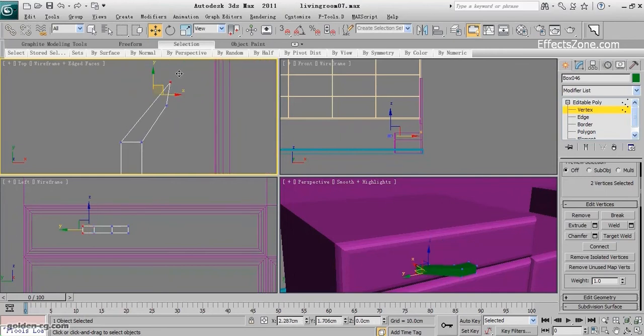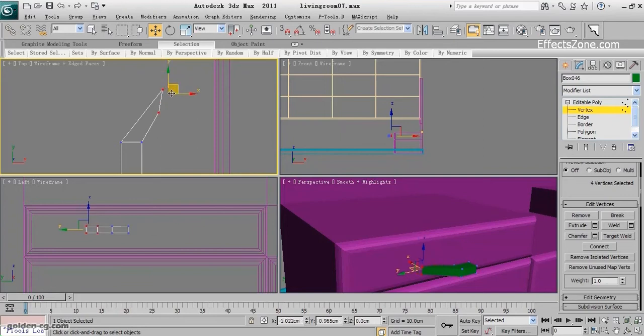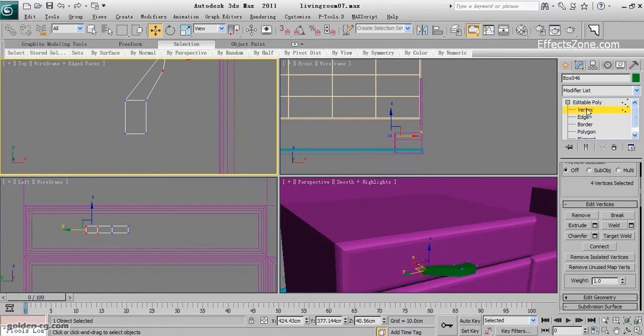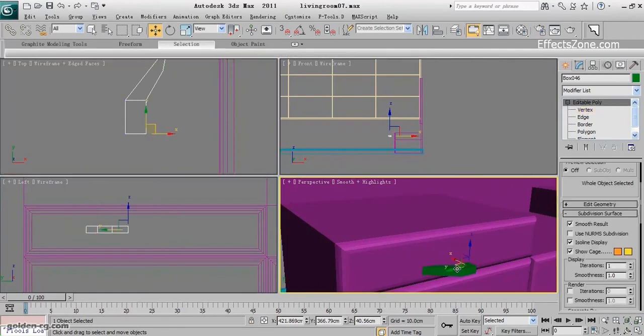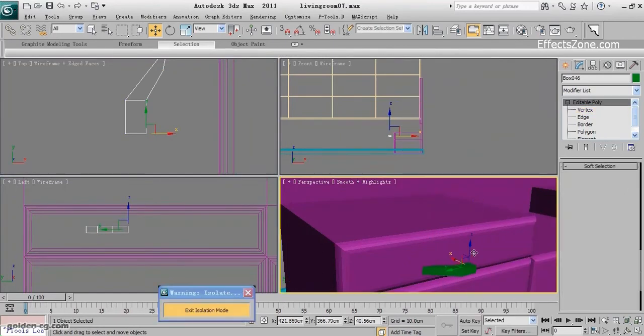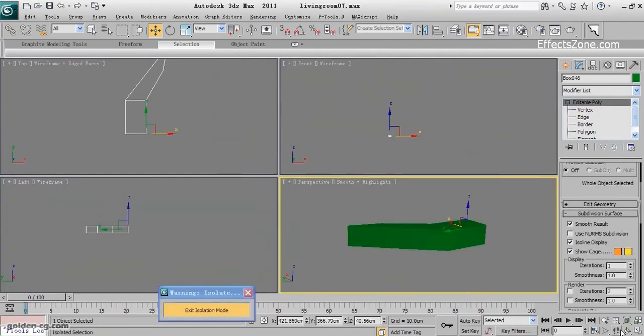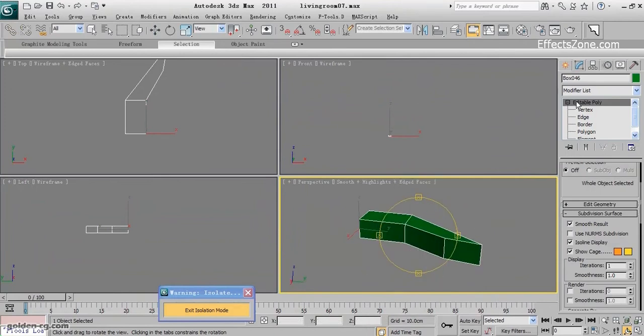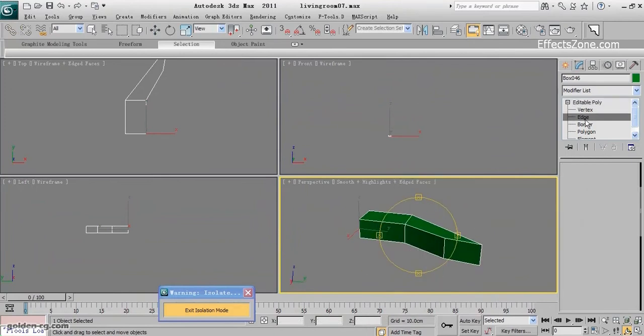And this is the handle. I want to actually isolate it and just focus on this handle. Make some edges in here.